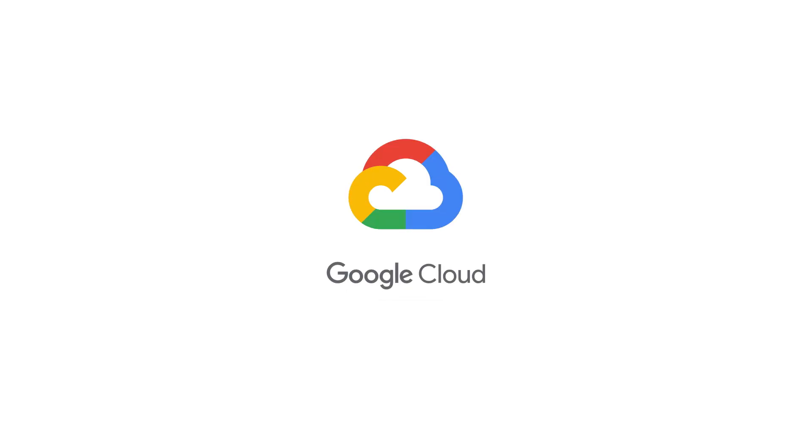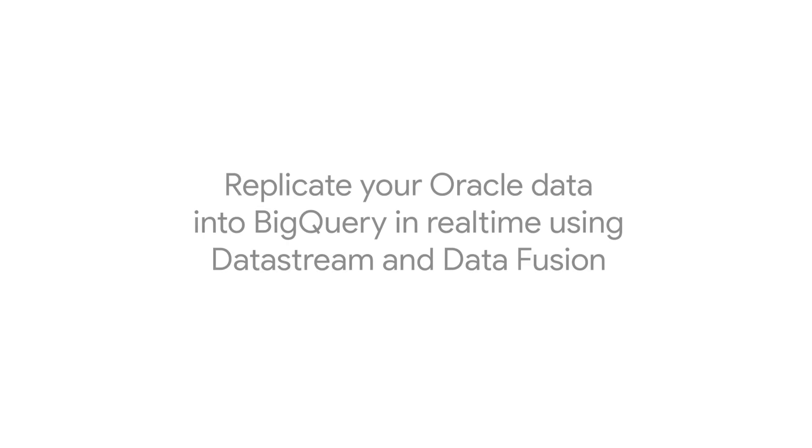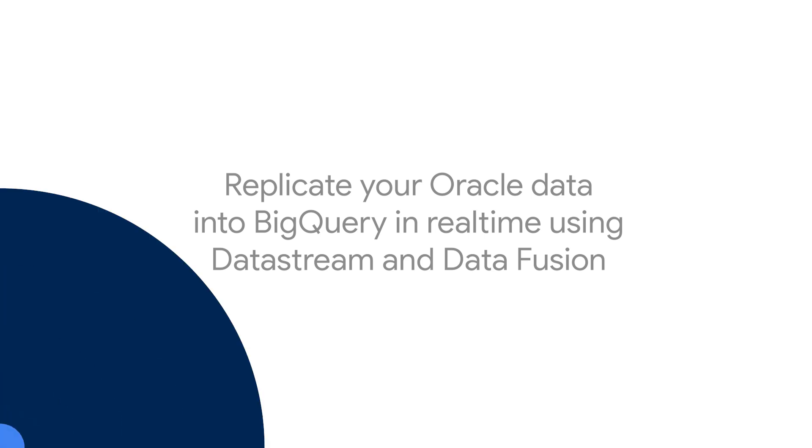Hi. In this video, I'll show you how you can replicate data from an Oracle database into BigQuery using Cloud Data Fusion's Replication Accelerator. My name's Rachel Deacon-Smith, and I'm a Developer Advocate at Google Cloud.